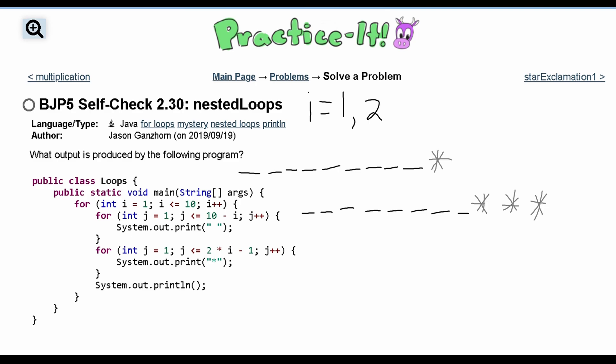For i equal to 3, the first for loop runs 10 minus 3 equals 7 times, giving us 7 spaces. Then in the second for loop, 2 times 3 is 6, minus 1 is 5, so this loop runs 5 times — we get 5 stars. So the third line is 7 spaces followed by 5 stars.